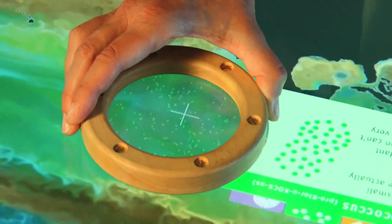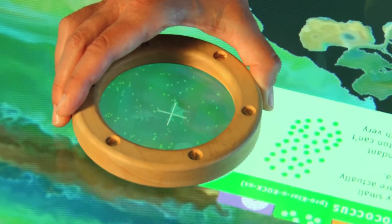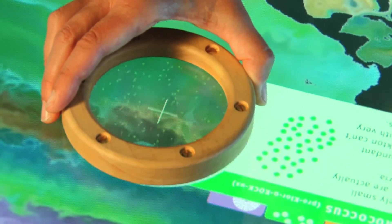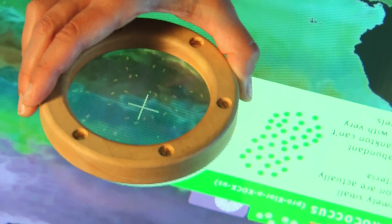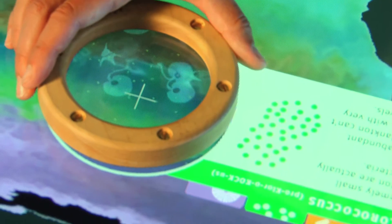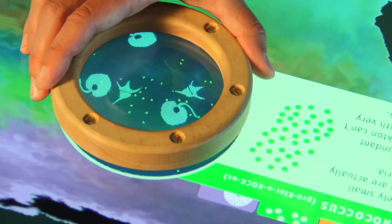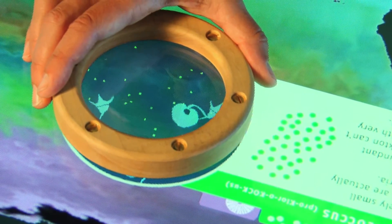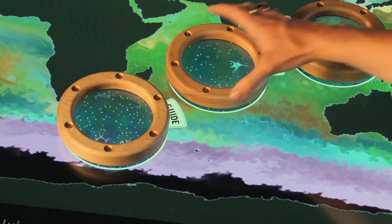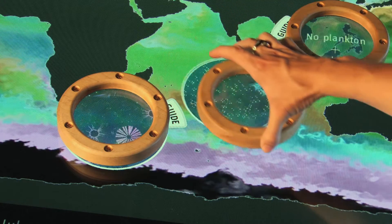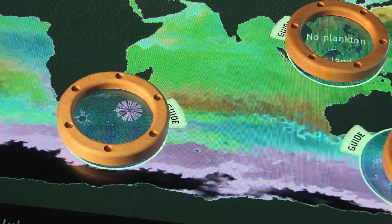We made this exhibit here at the Exploratorium to help people see that the oceans are full of plankton and let them explore the different types that live in different places. You can think of plankton as just one big group, but they're actually like millions and millions of different kinds — from the tiniest viruses and bacteria all the way up to big beautiful glassy forms.